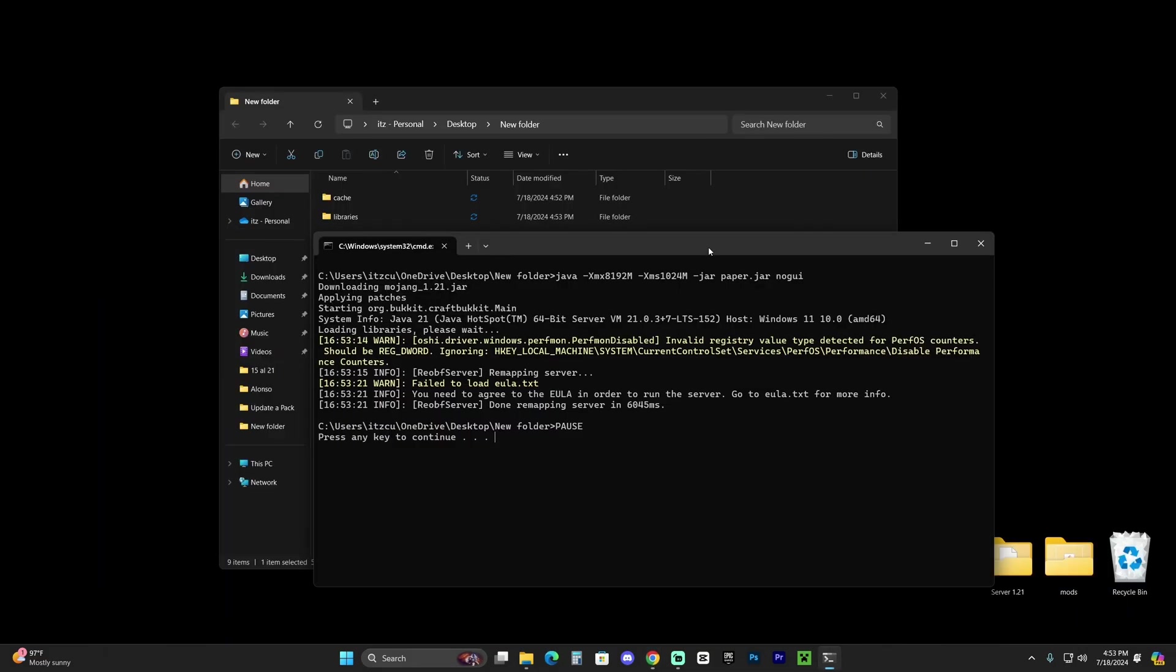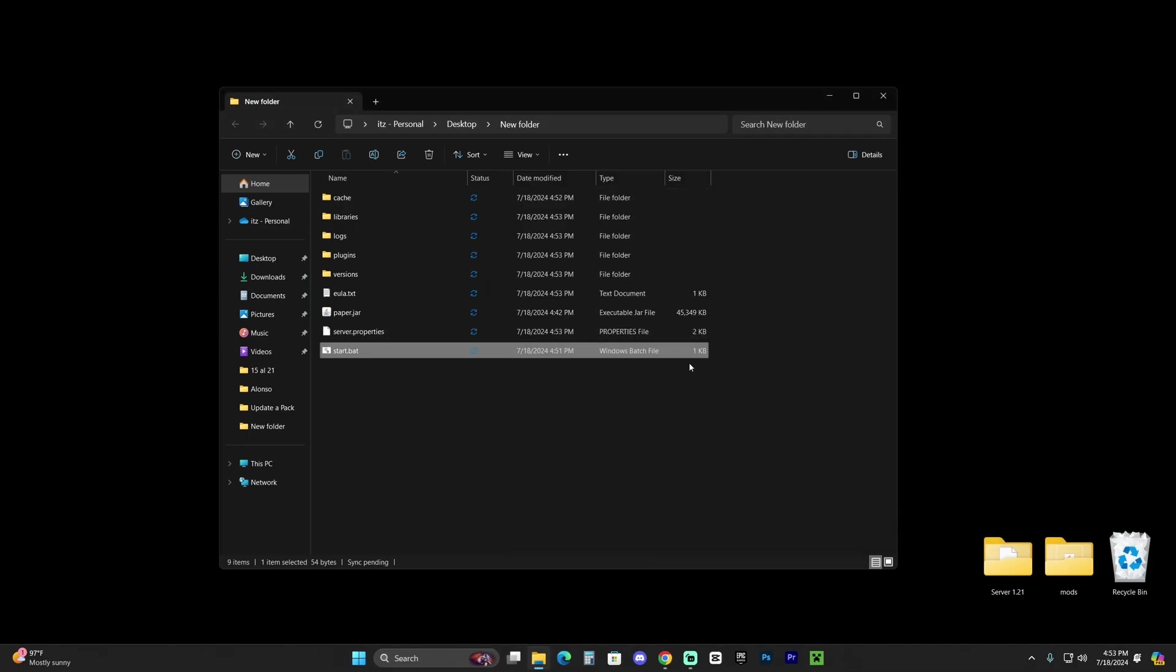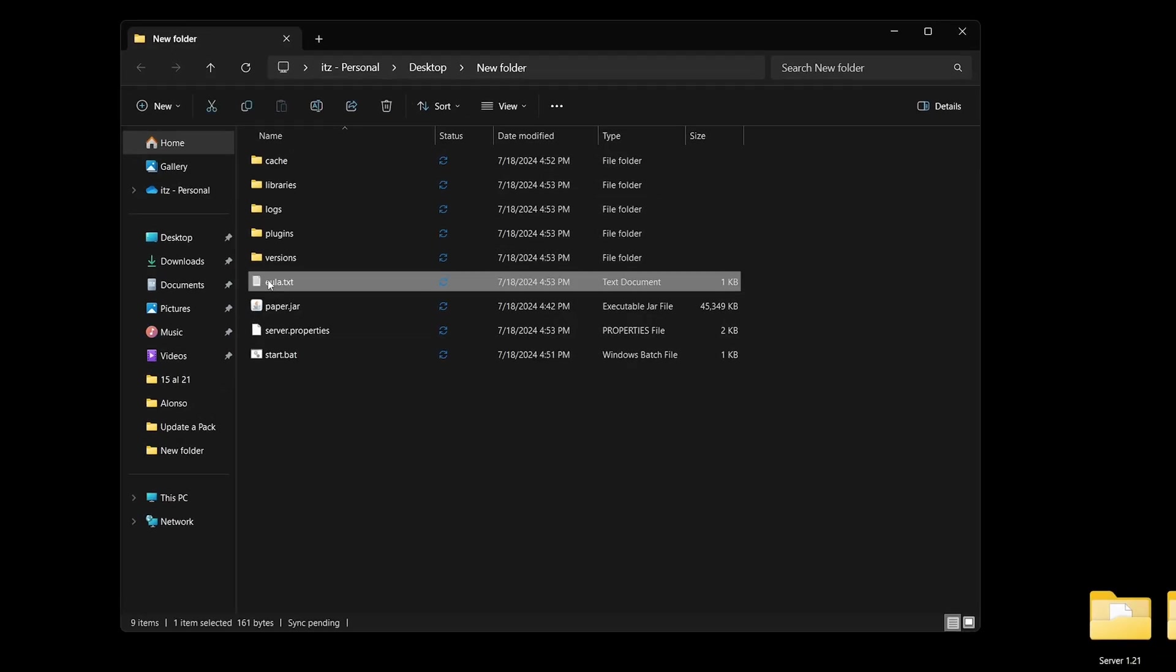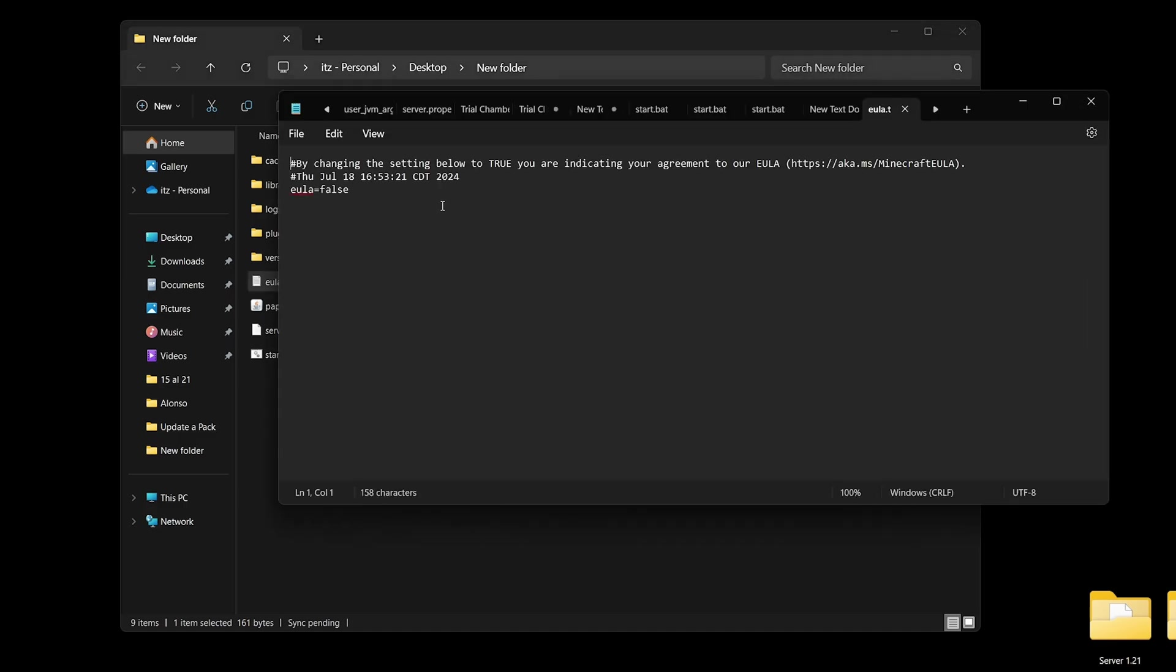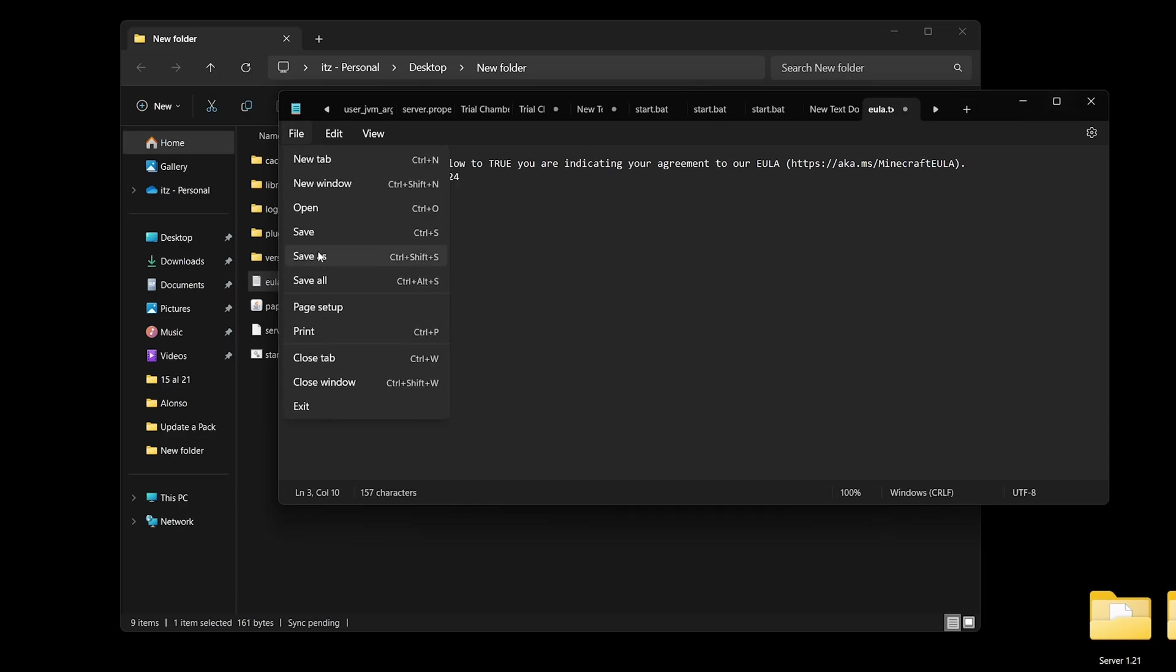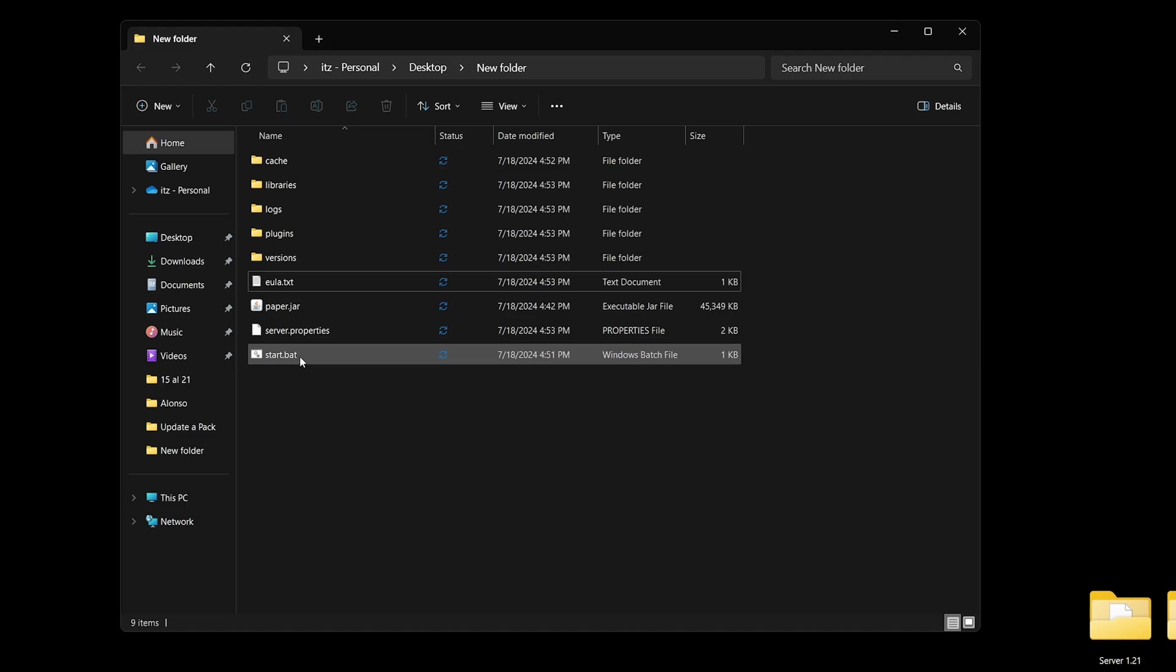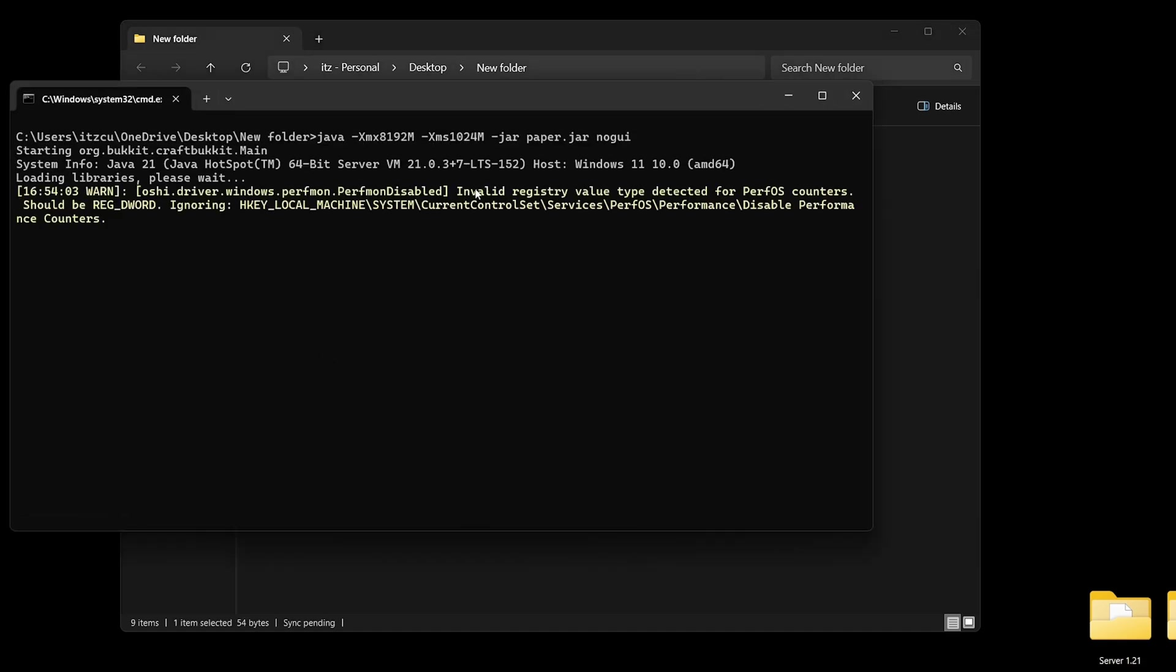As you can see, we already got everything extracted, but the server didn't open. That's because we need to accept the EULA terms. Hit enter here, which will close out from the console. You'll see this EULA.txt file. Open it by double-clicking on it. We're going to change EULA equals false to EULA equals true. Just type true instead of false, then hit file, hit save, and close out from this text document. Now double-click on that start.bat file again.